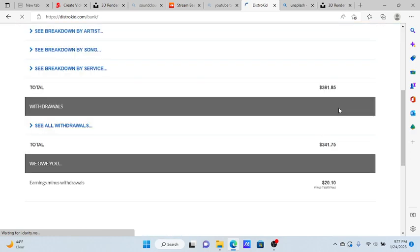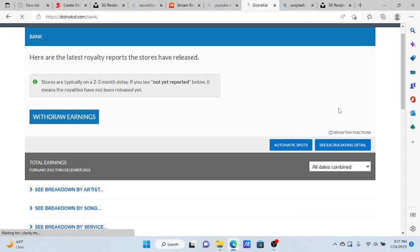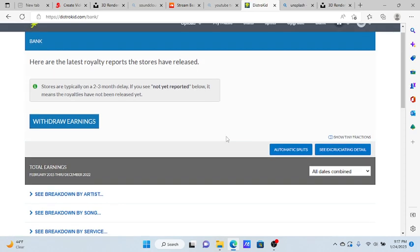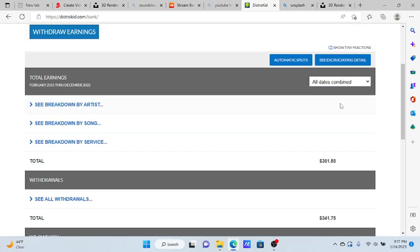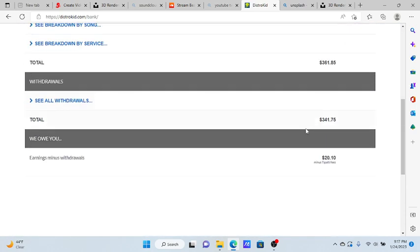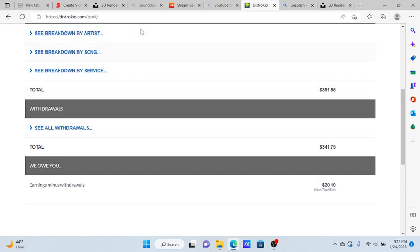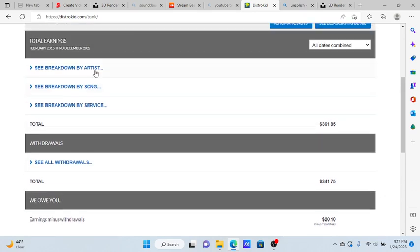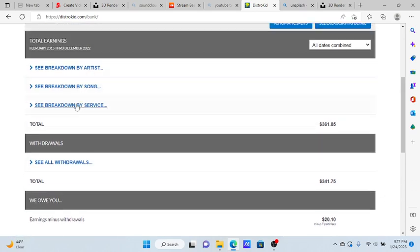You're able to dump it into your PayPal I believe, or you can move it into your bank. That would be how much I've made up to like right now from a week ago or whatever.